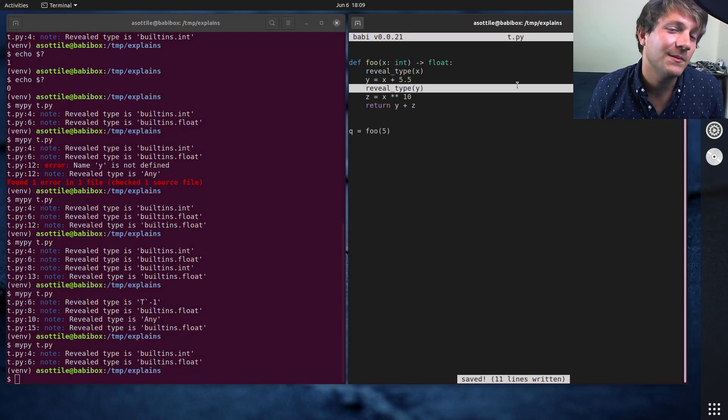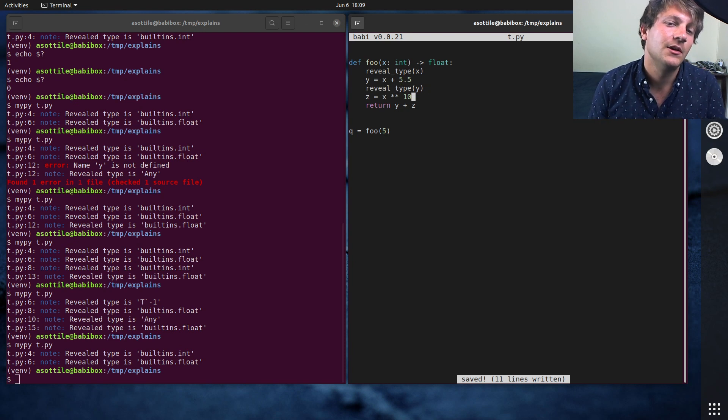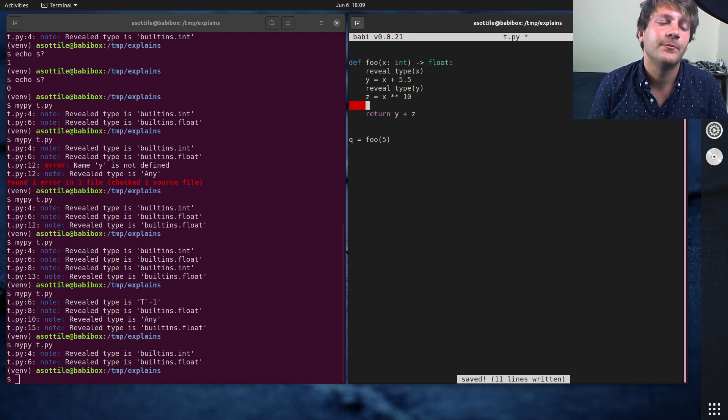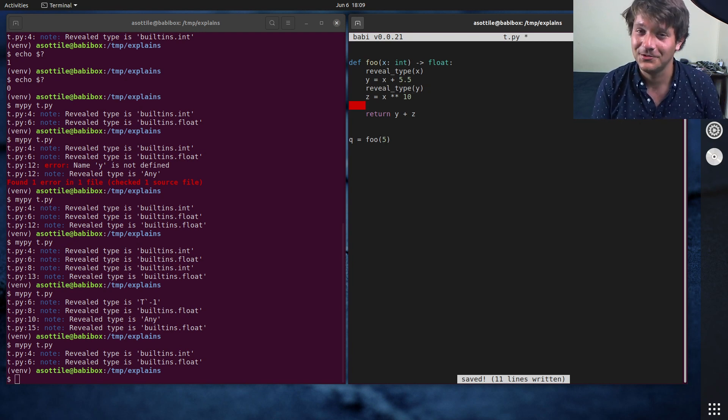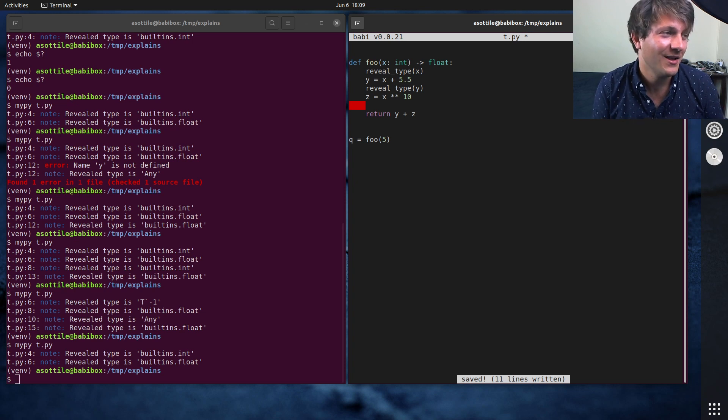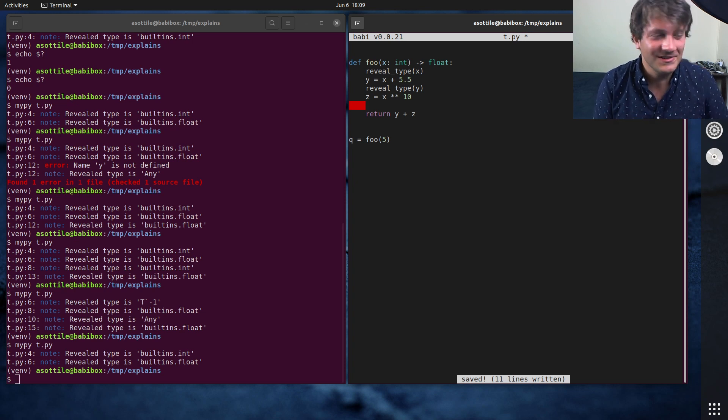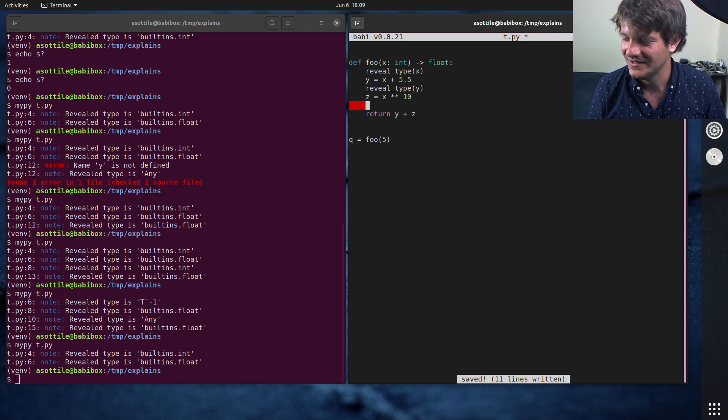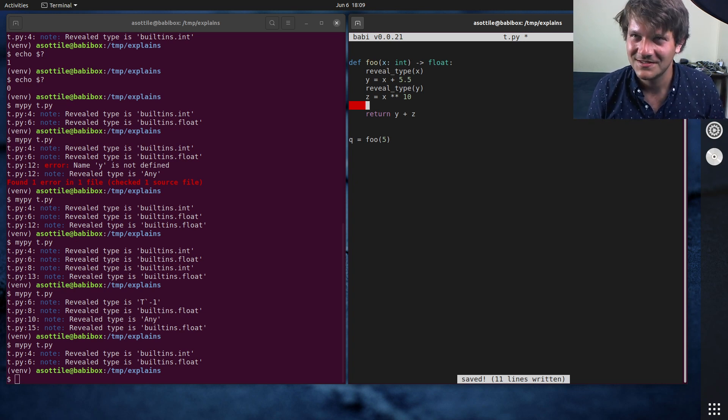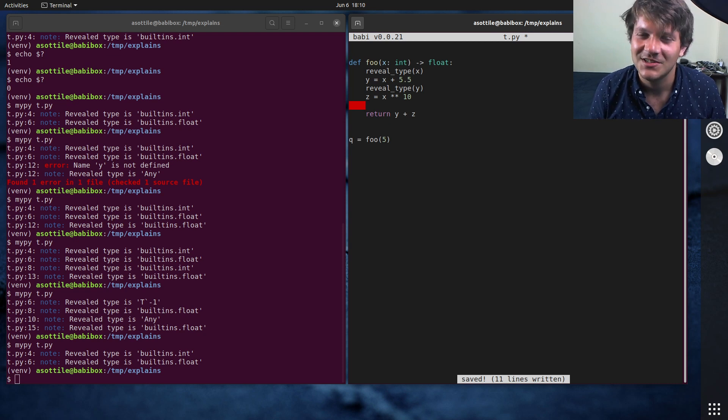Now, along with reveal type, there's another MyPy built-in that's useful. And I actually recently learned about this one. So I've been dealing with MyPy for like several years, it feels like. Well, has it been years? Yeah, it's been years.